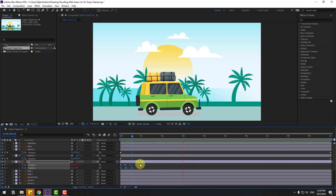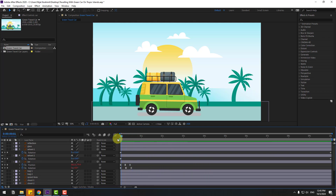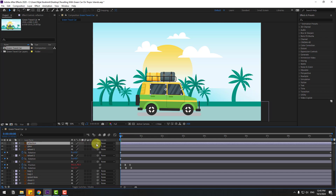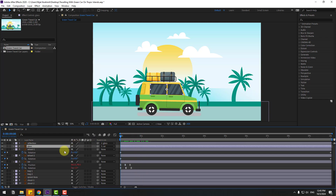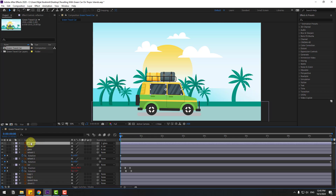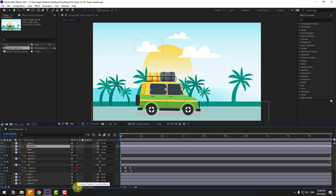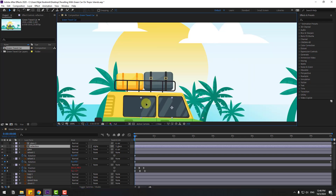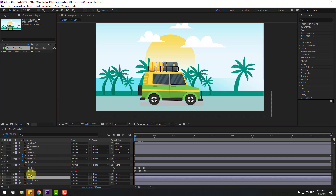Go to the first second and select the glass layer. Link it to the car body layer, then select the reflection and link it to the glass layer. Select the glass and press Ctrl+D to duplicate it. Drag and drop the reflection into the two glass layers and click Toggle Switch Modes, changing the setting to Alpha Matte Glass 2 — to move the reflection inside the glass layer.